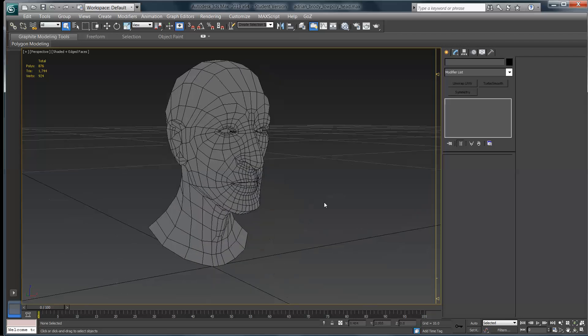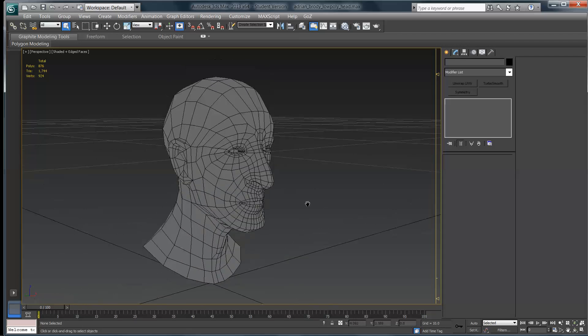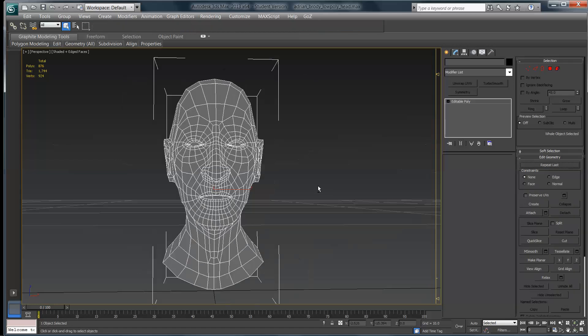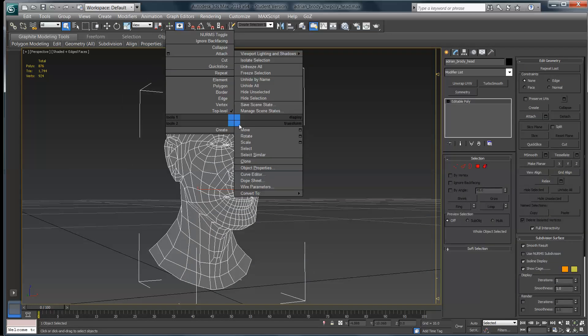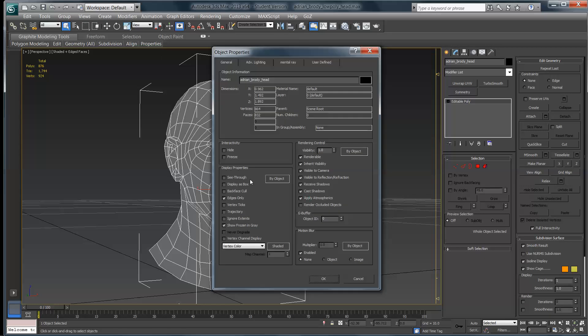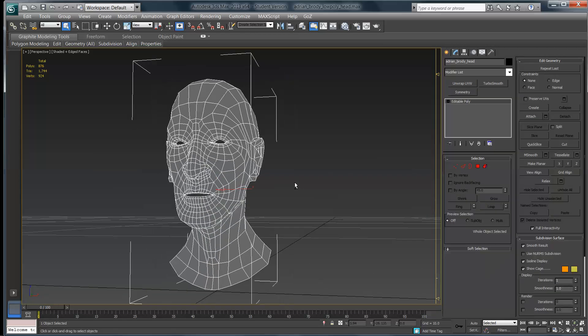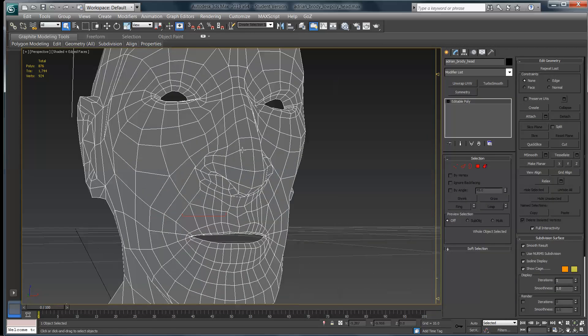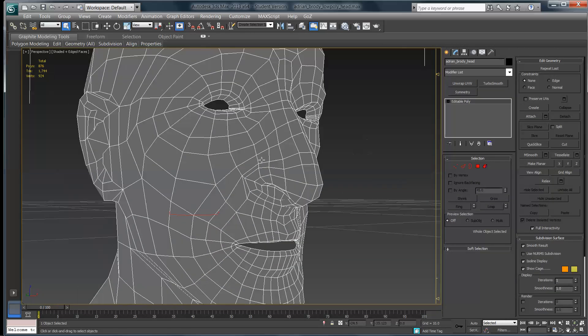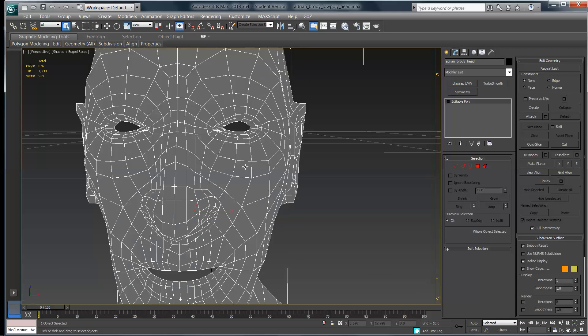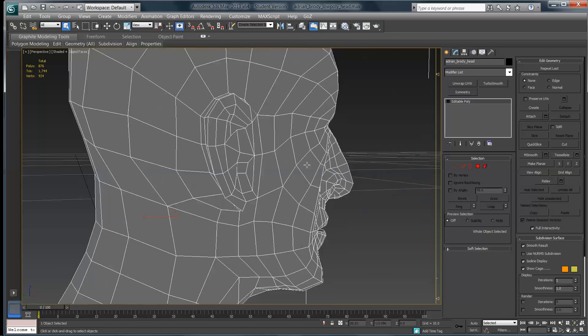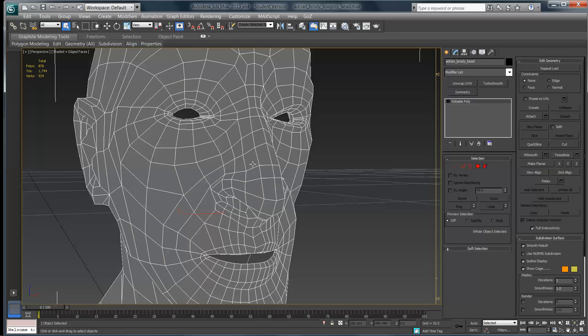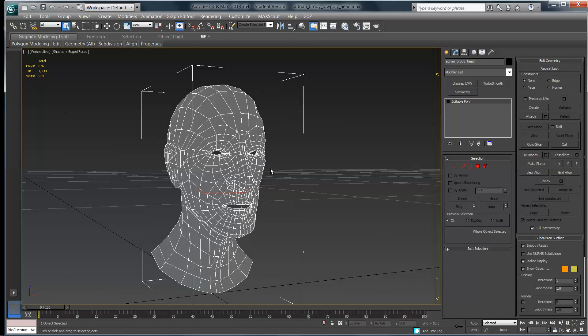People are always intimidated by mapping characters, but it's actually not that tough if you know what you're doing. So I'm going to select this guy, and before I do anything else I'm going to right-click on him and come down here to object properties, and I'm going to turn on backface cull, just so that it doesn't draw the backs of the polygon.